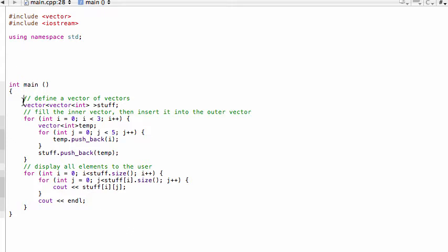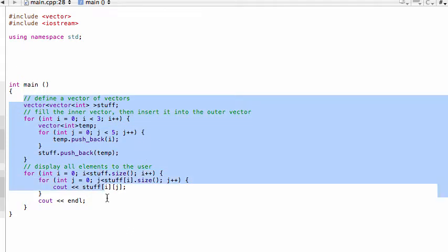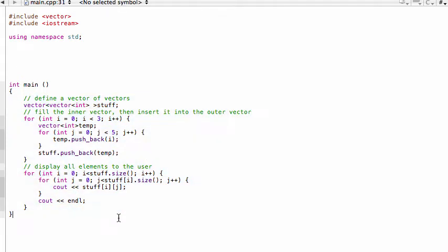So here what you're seeing is the code from our previous videos. We've been working on this code for about the last two videos. Basically all this does is we create a vector of vectors to essentially make a matrix of values that we're going to print to the screen.